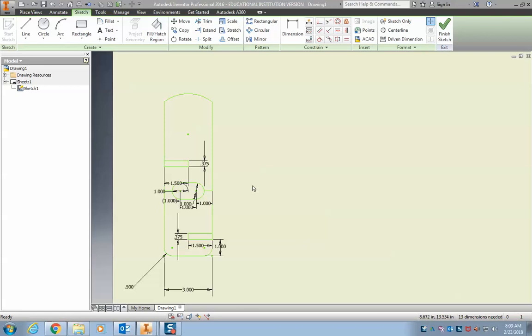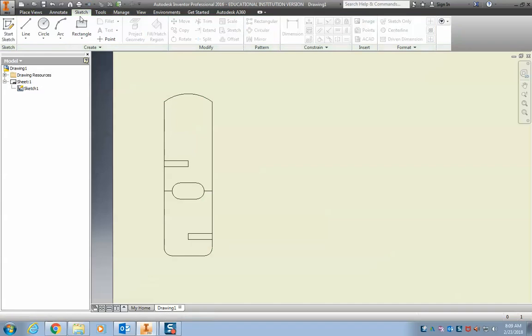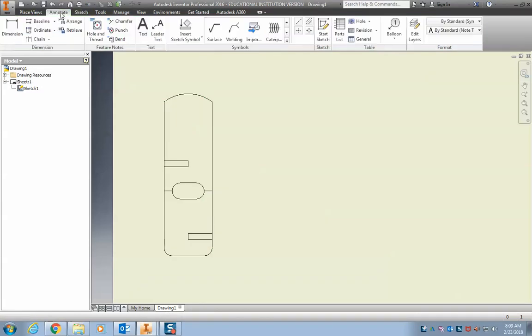In order to save this file, we're going to export it as a PDF file. We've got to do a couple things beforehand. Up here in the annotate tab is where we're going to put a name on it. Finish your sketch, then go over to annotate.